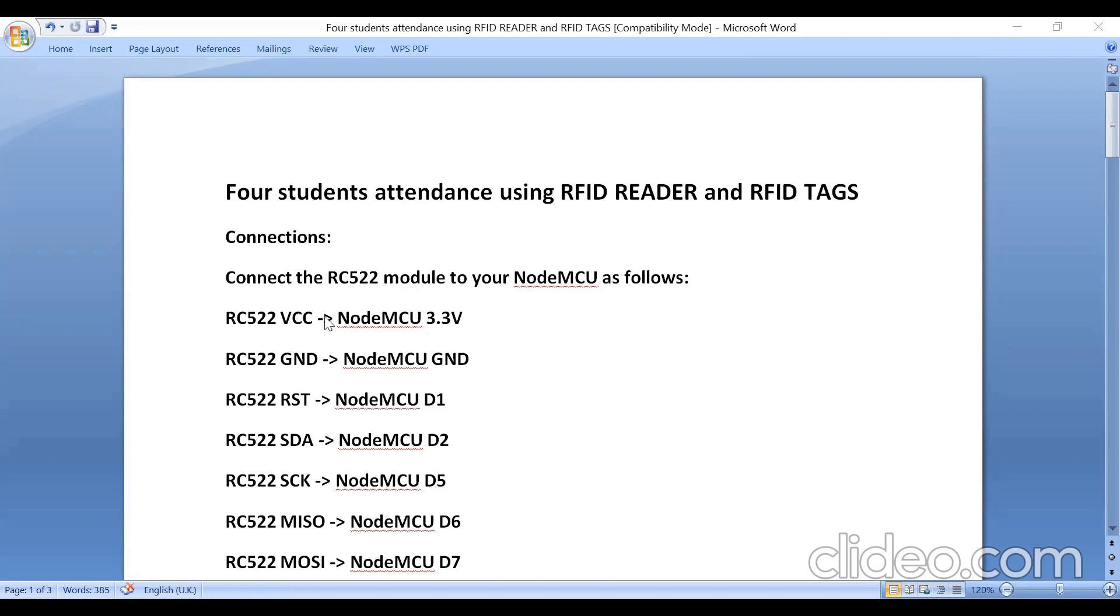RC522 VCC is connected to NodeMCU 3.3 volts. Ground is connected to ground pin of NodeMCU.